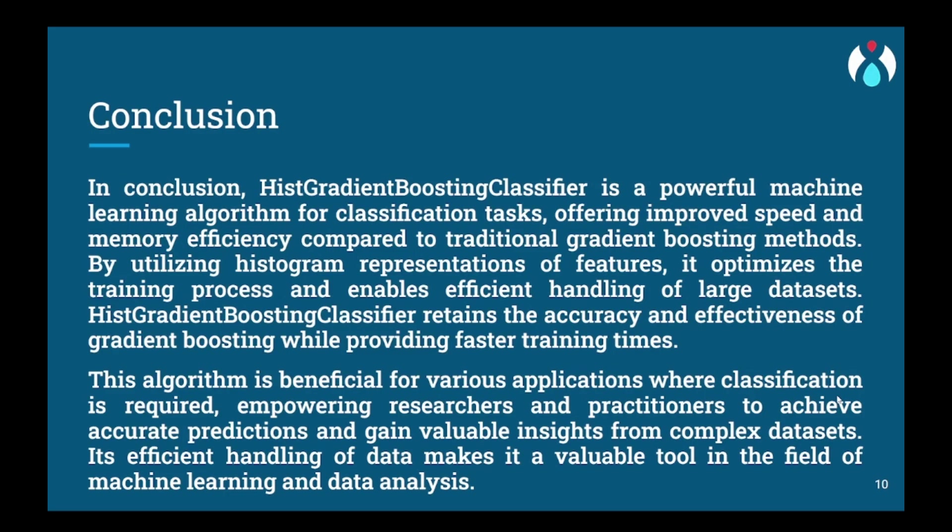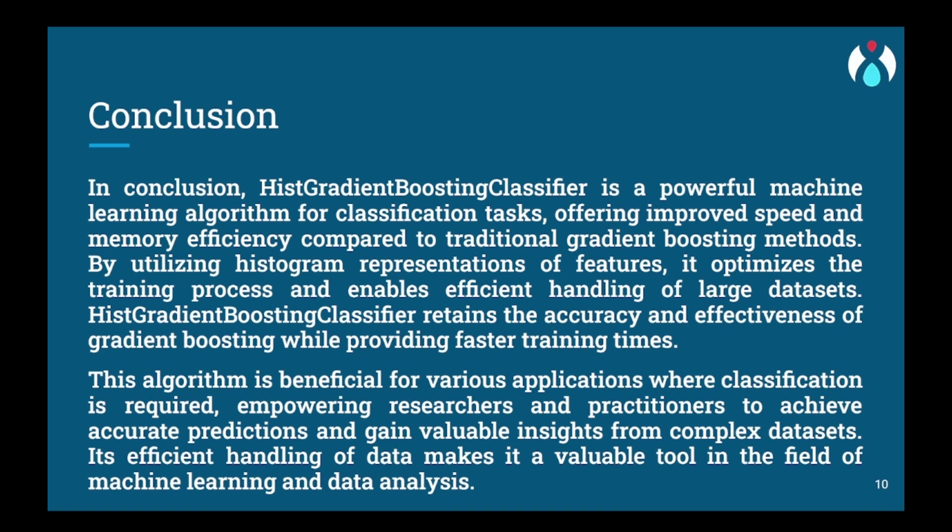We have reached the conclusion part. In conclusion, Histogram Gradient Boosting Classifier is a super smart tool that helps computers understand things better, like telling if something is a cat or a dog from pictures. It is like having a team of friendly robot detectives who work together to solve tricky puzzles. This classifier learns from examples, just like how kids learn from their teachers and friends. It looks at lots of pictures and learns the special patterns that make cats and dogs different.